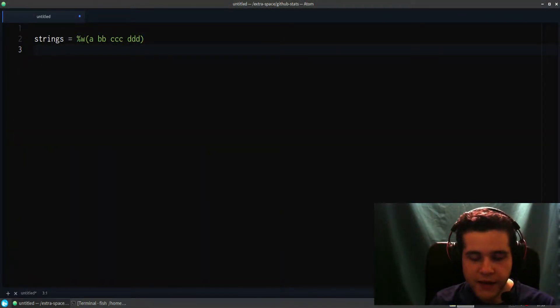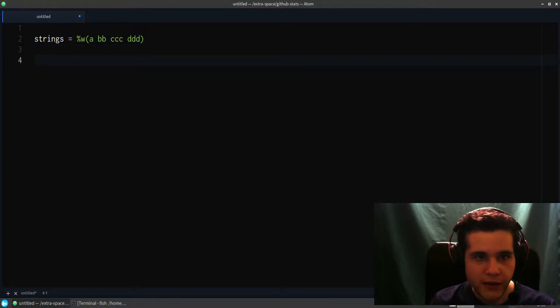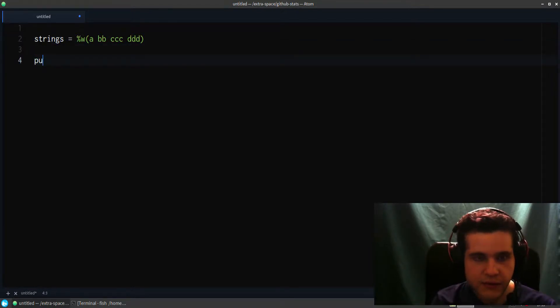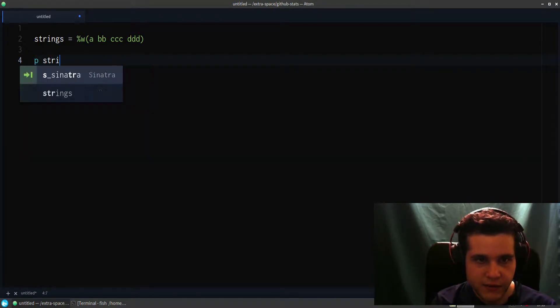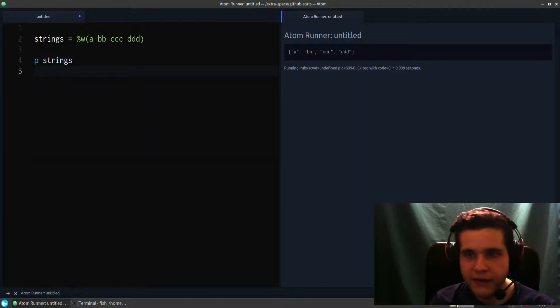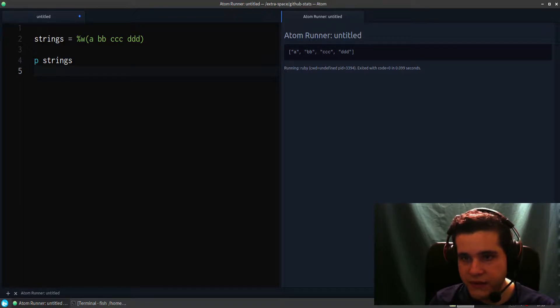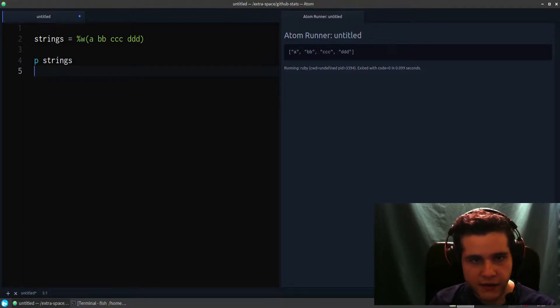So let's go to the editor. I have an array of strings that looks something like this. So you can see this actually looks like A, BB, CCC, DDD on the right.